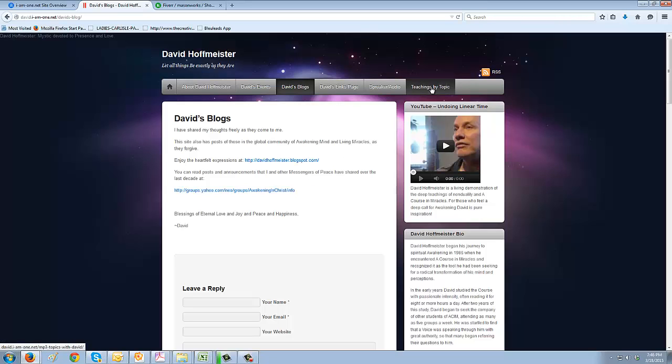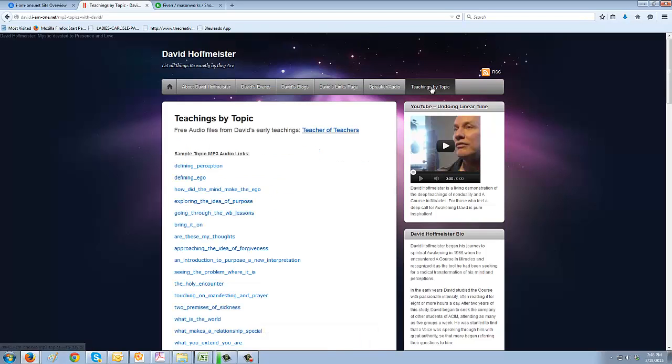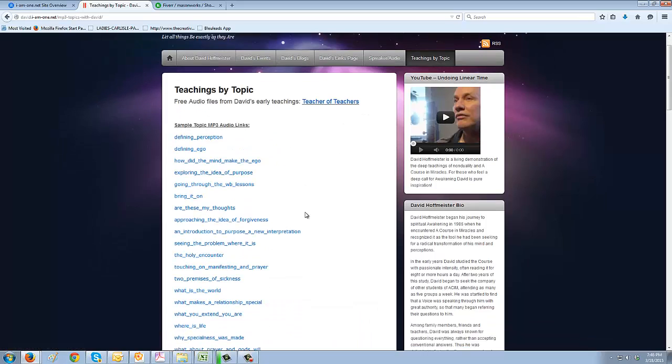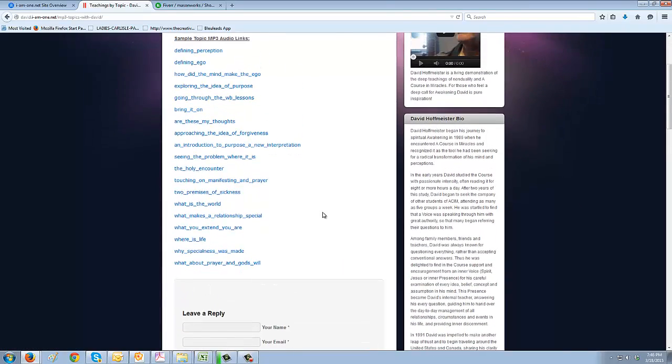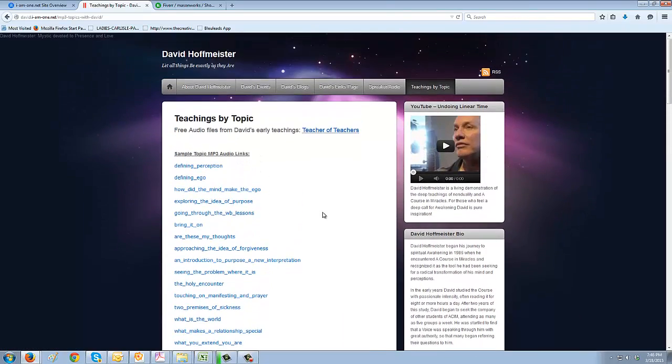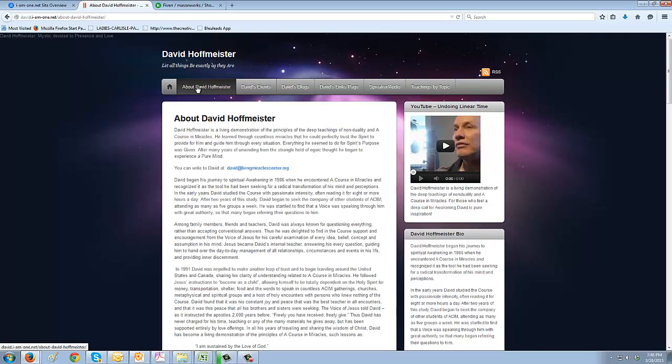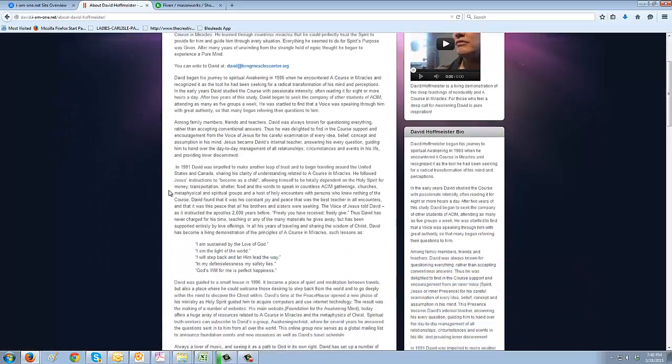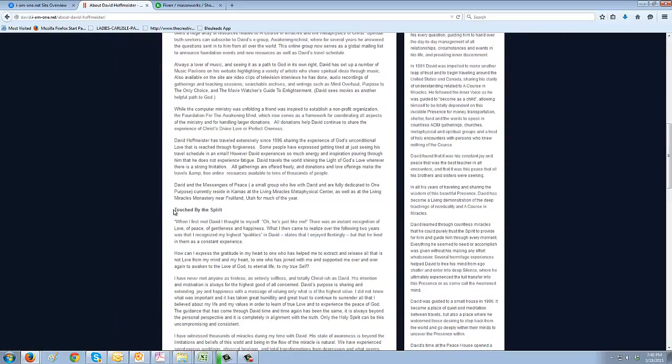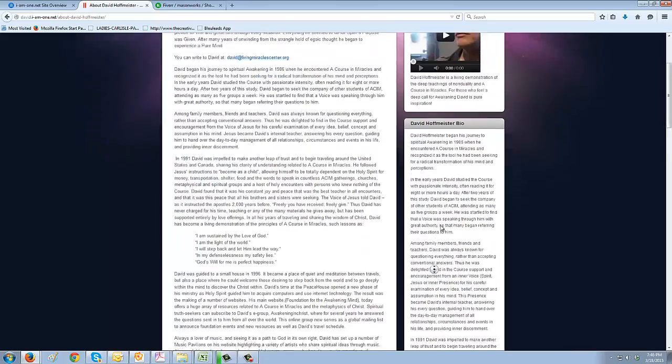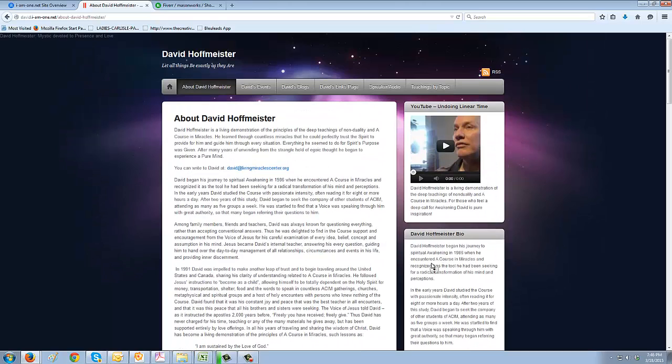On David's events page or David's blogs - that's not going to help us here. Teaching my topic - these could be coded really well. There's not that much content here, but you can see David's - even 'touched by spirit' - that's just bolded text. All of this information could have keywords in it.